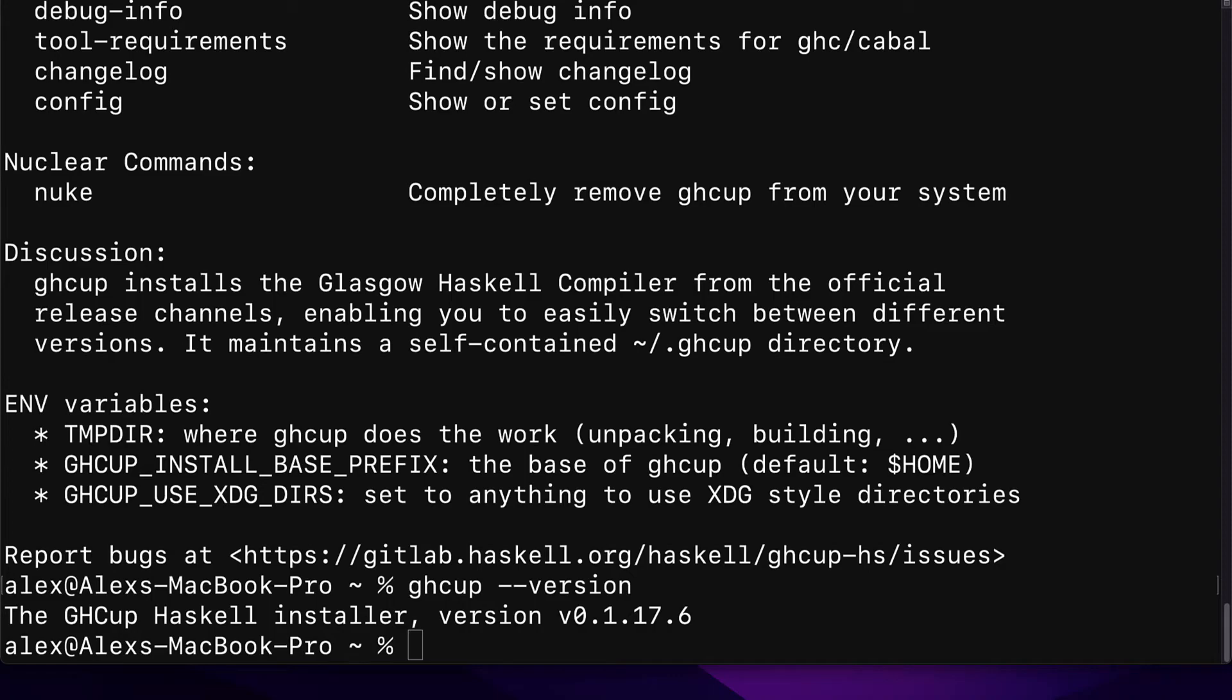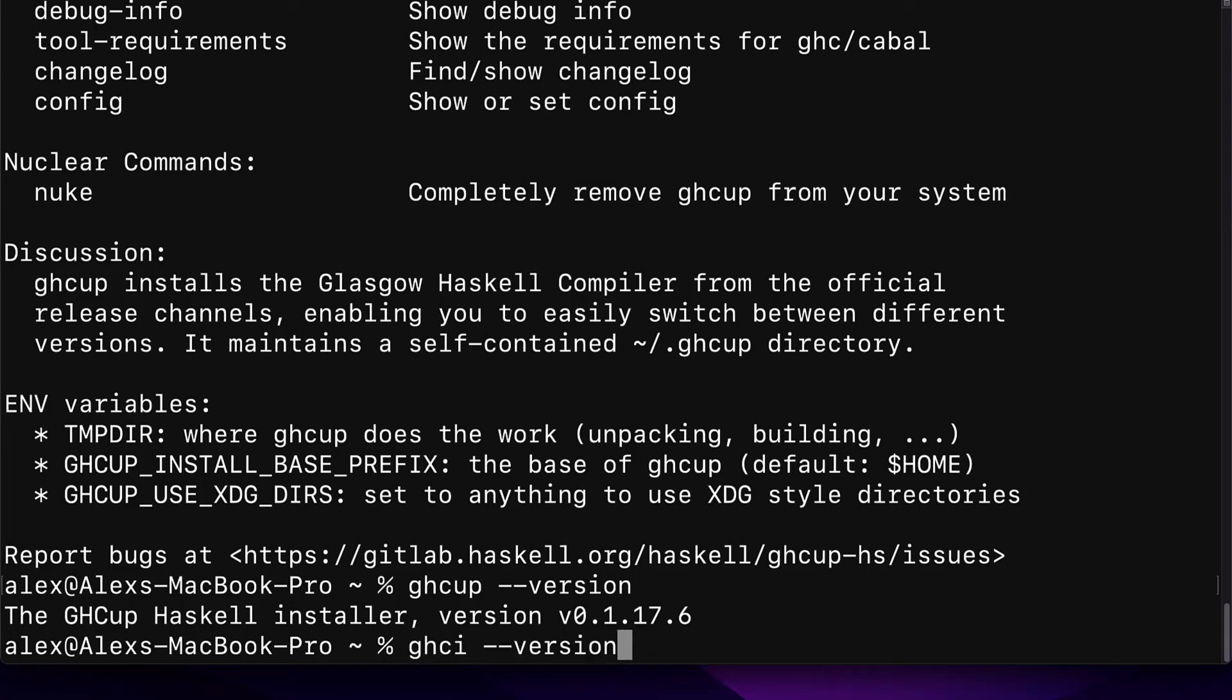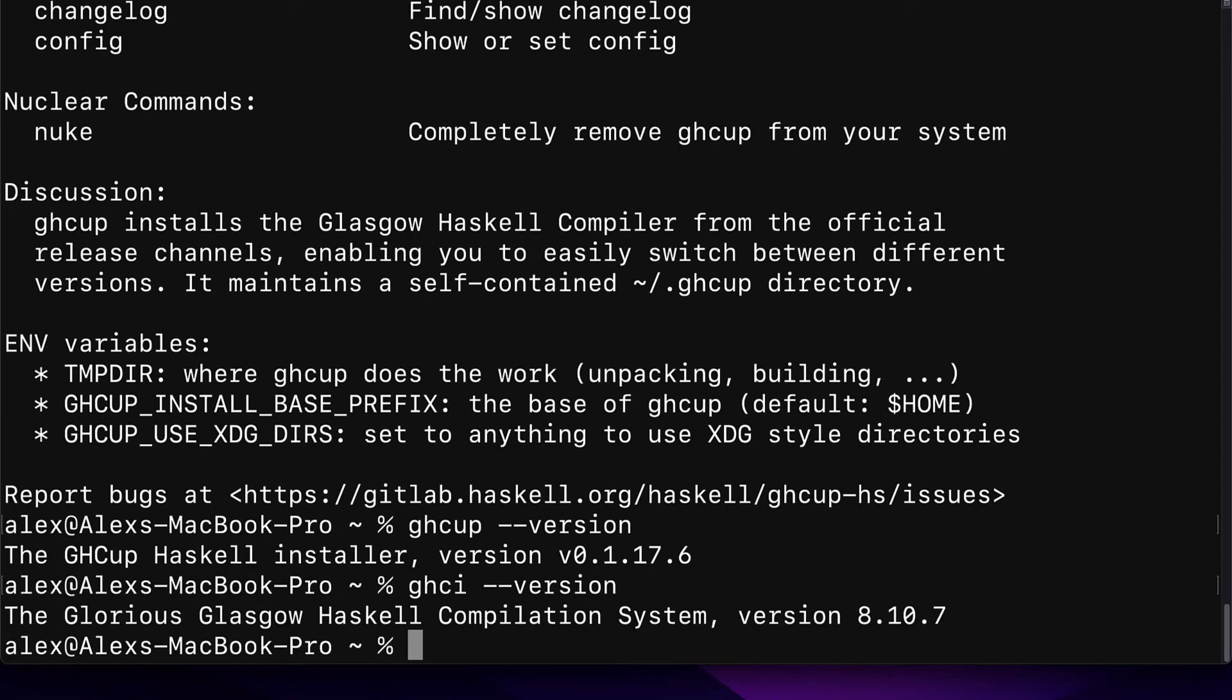All right, so we have gotten a success message. We can also check the version of our Haskell compilation system with the command GHCI dash dash version. Here, we're using the glorious Glasgow Haskell compilation system, version 8.10.7.